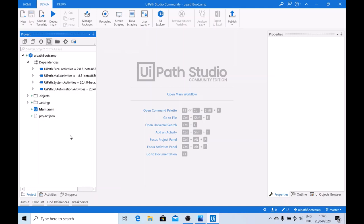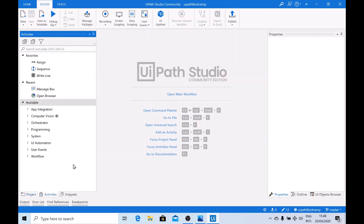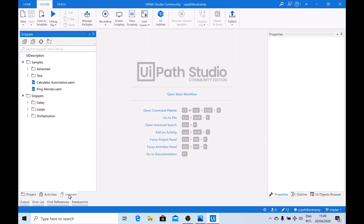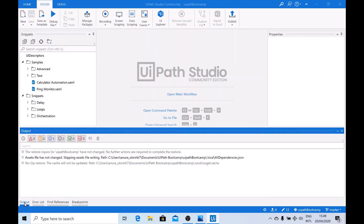Then we have the Activities panel, where you have all the predefined activities which you can simply drag and drop into the Design panel to design your workflows. Then we have the Snippets panel, which enables you to reuse different automations that you make in your workflow. Also, we have the Output panel — once you are running your workflow, all the outputs are generated here, and it also captures errors and user logs.